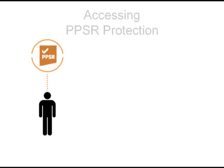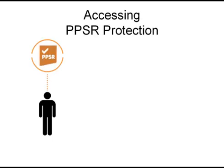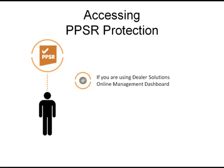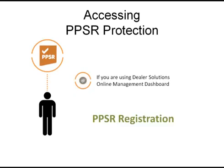This tutorial will guide you through accessing PPSR protection if you are using Dealer Solutions online management dashboard. Let's step through a PPSR registration.